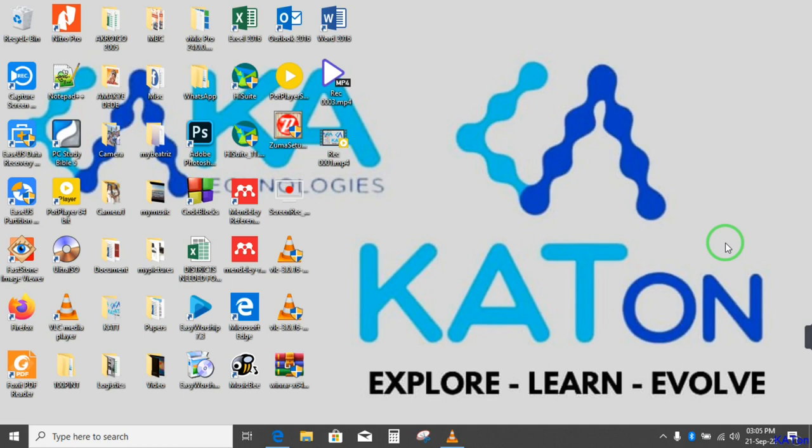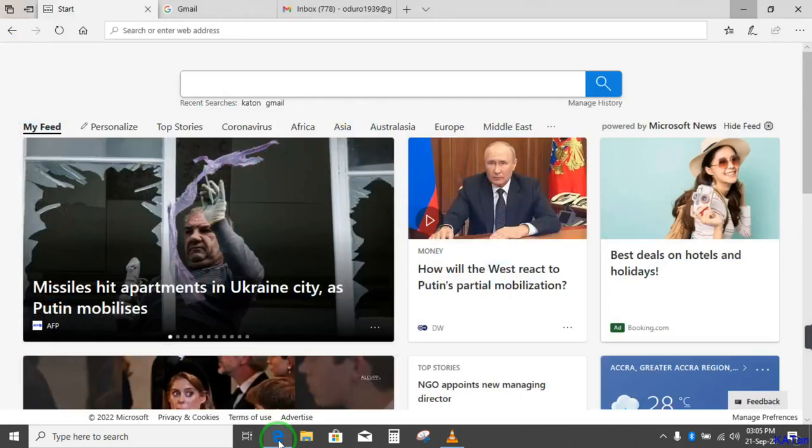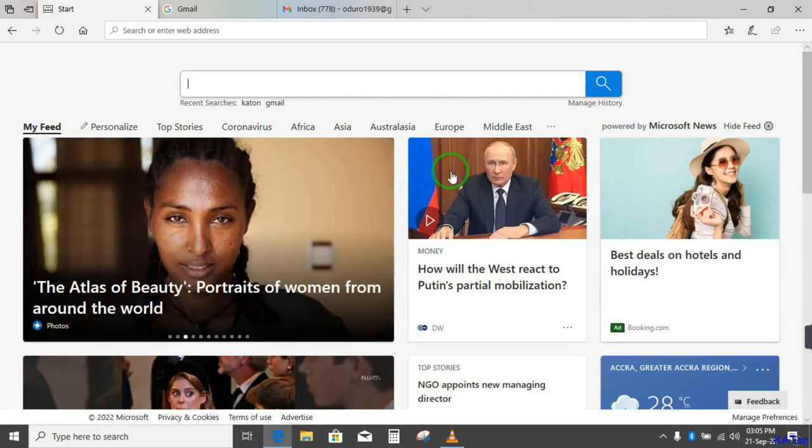So in this tutorial I'm going to take you through how you can register or sign up and use Katon. So you need a browser. I will launch Microsoft Edge. If you have any other browser you can use it: Opera, Chrome, Safari, Mozilla Firefox, and any other browser that you have.